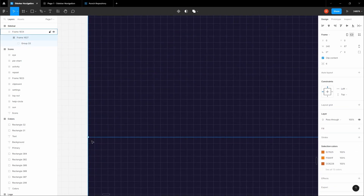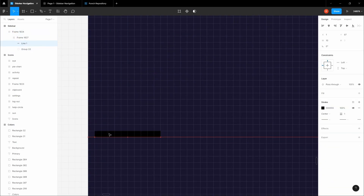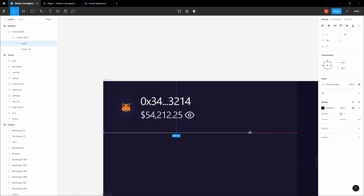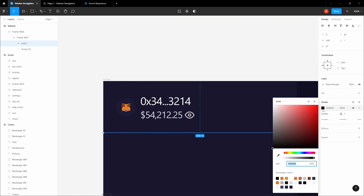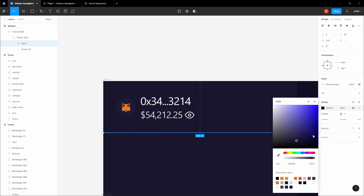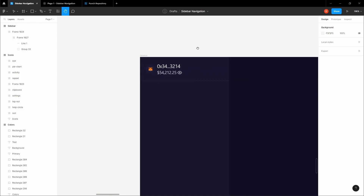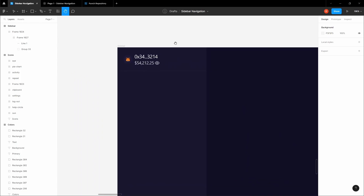Click and create a line here, then scale it all the way to the other end. Select the stroke color and choose this background color — find something slightly lighter — and set it to 0.75 opacity. That looks good.